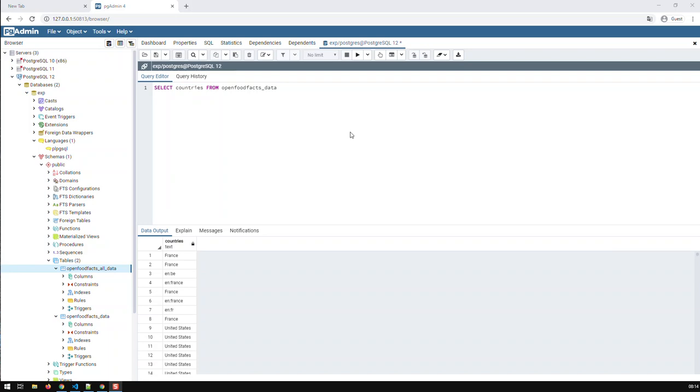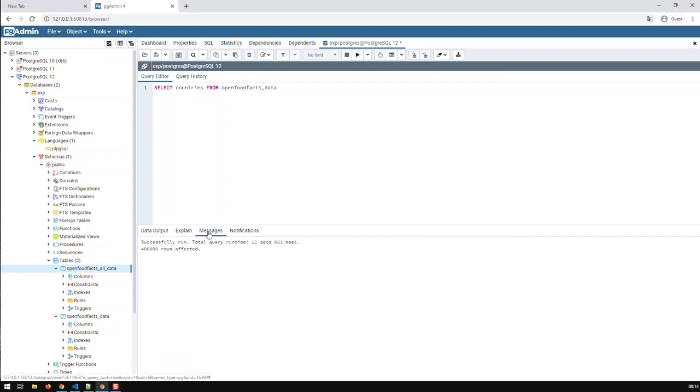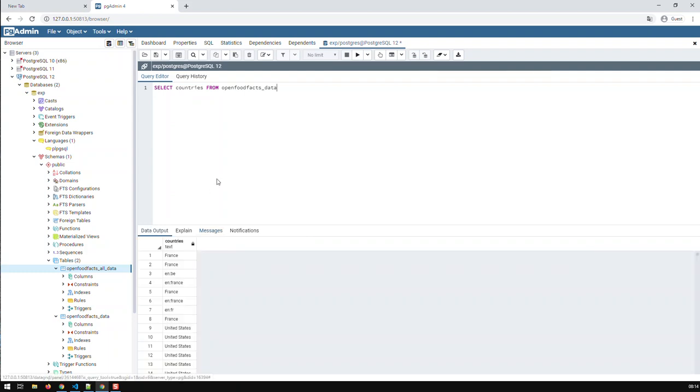Hi guys. In this video, I'm going to be talking about aggregate functions in SQL. I've got here a normal query getting all the countries from our table, and I'm getting a load of countries. Under messages I can see that I've got like 400,000 rows. The question is, how can I get the number of countries in my table? I'm getting the individual countries, but I would like to get the number of countries. And that's where we use aggregate functions for.